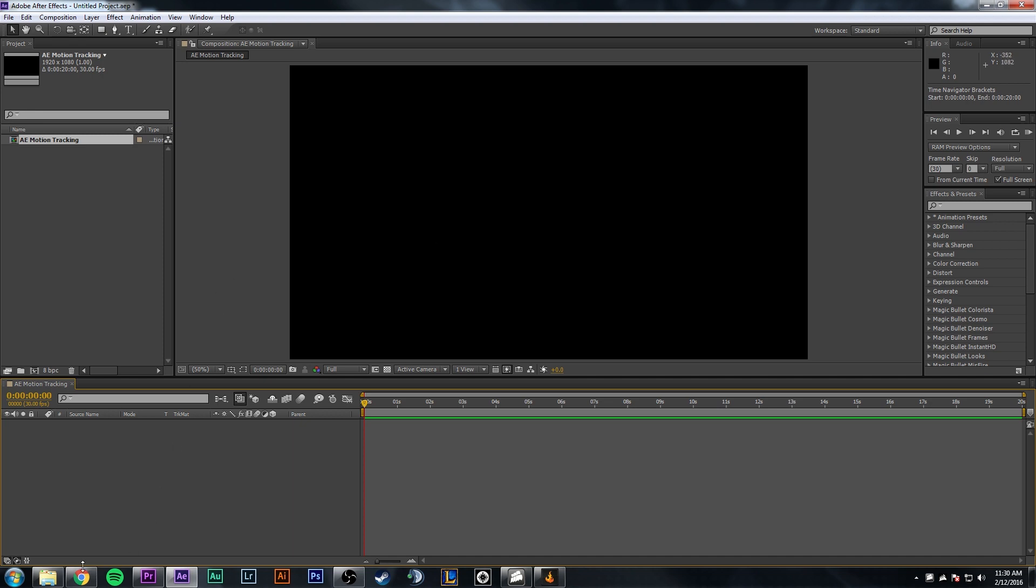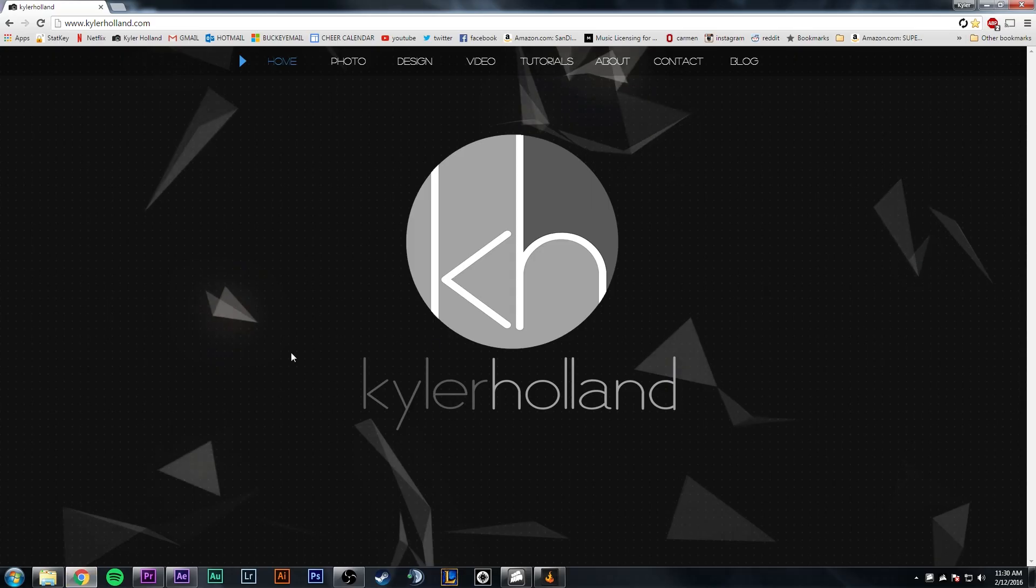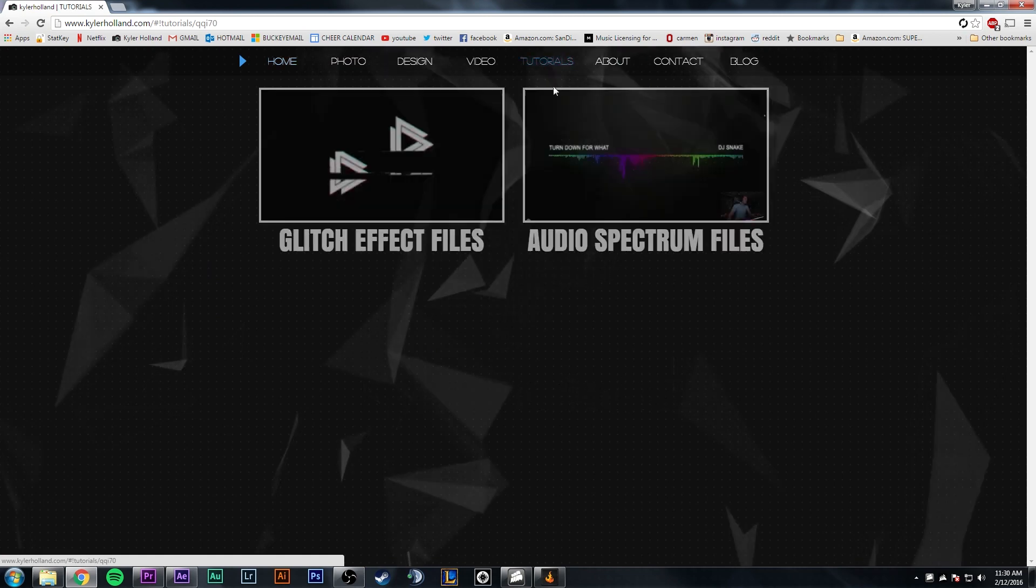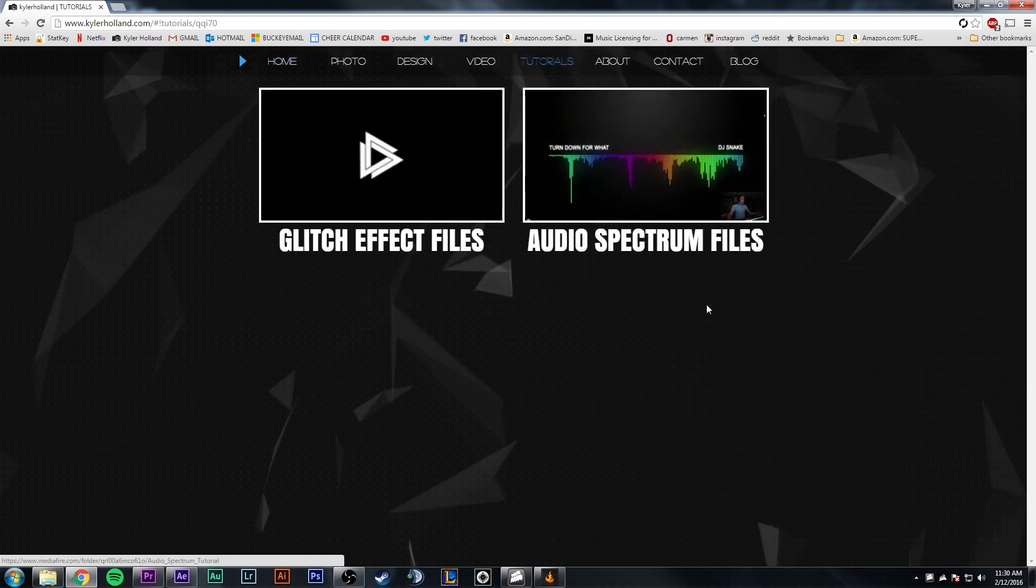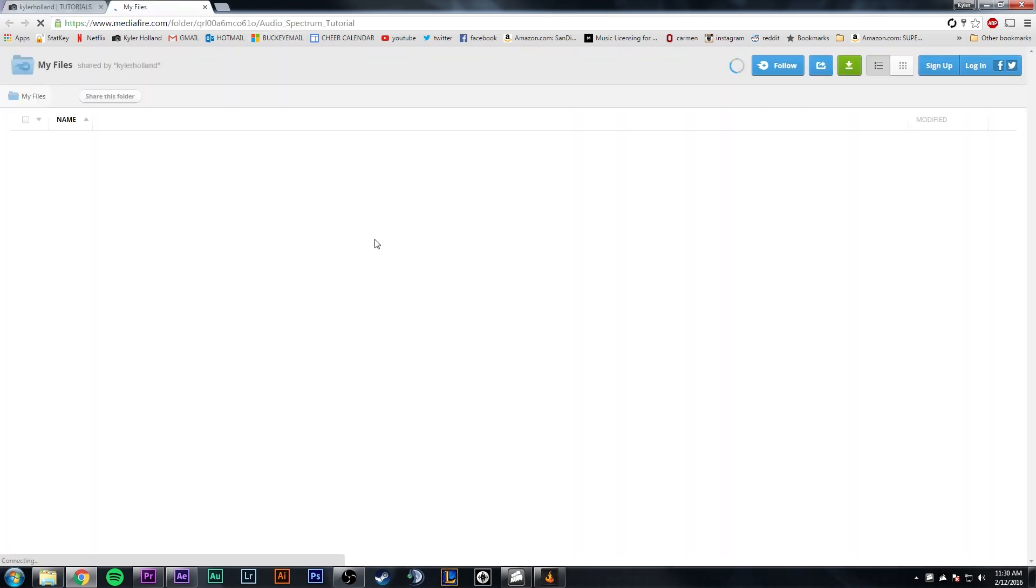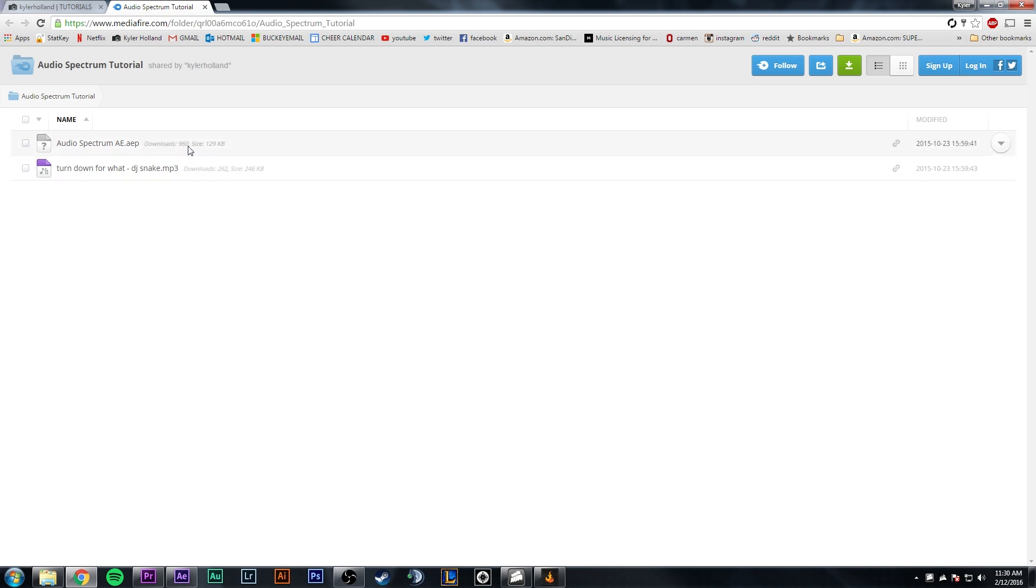Now what I'm going to do is drag in a video that I have, and this will all be linked in the description below. It links to my website, so I'll show you that real quick. On my website here, I have a tutorials tab, and it'll have all the files for the thing, so you can click on whatever tutorial you are doing, and then you can download them. But we'll get to that later.